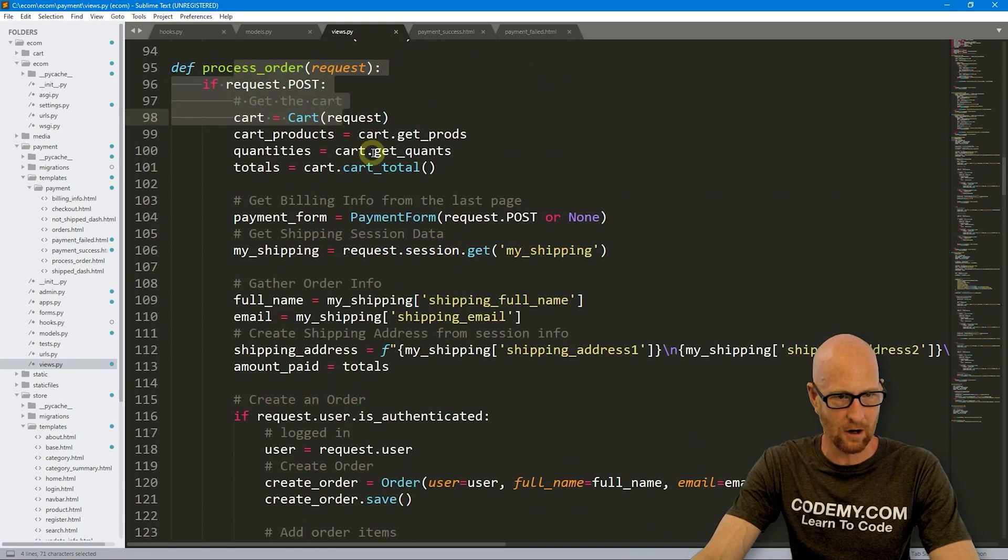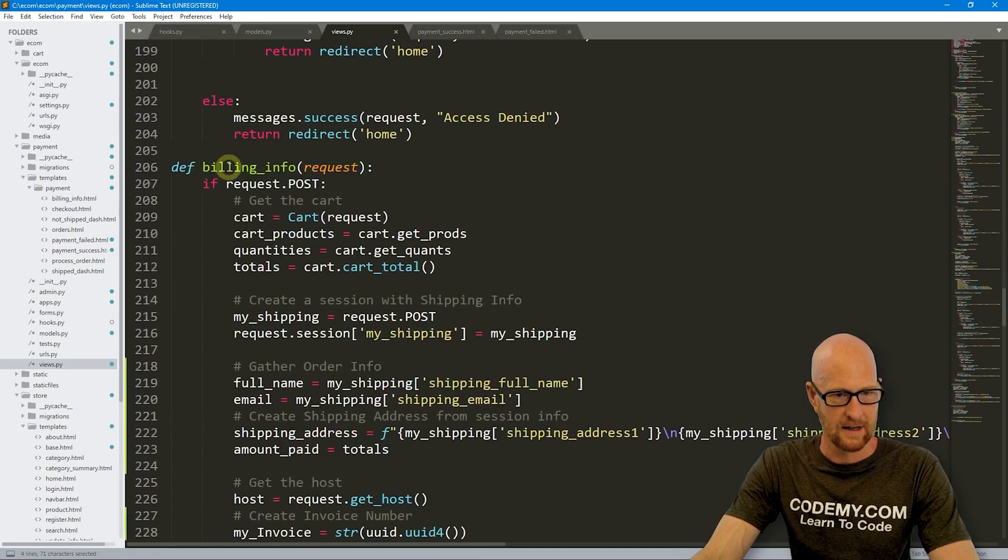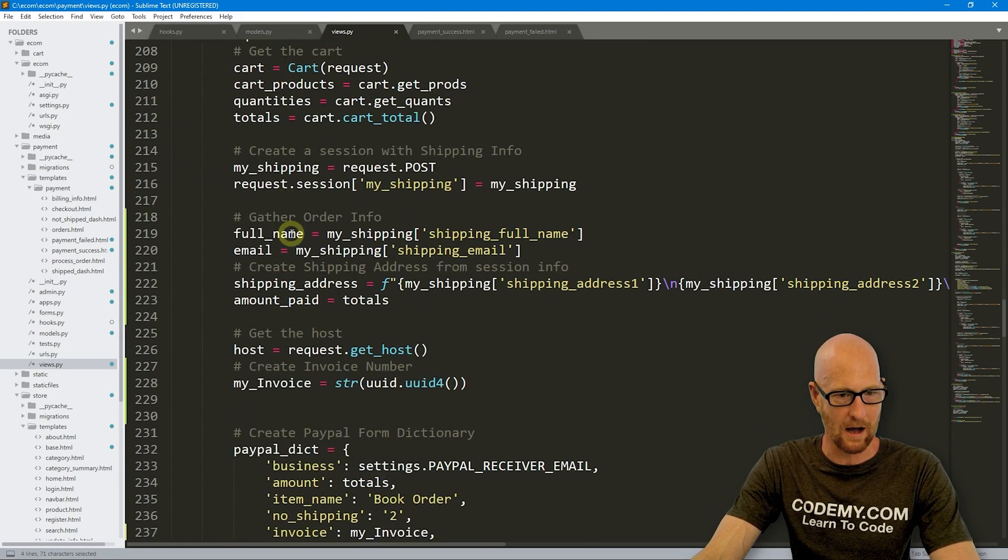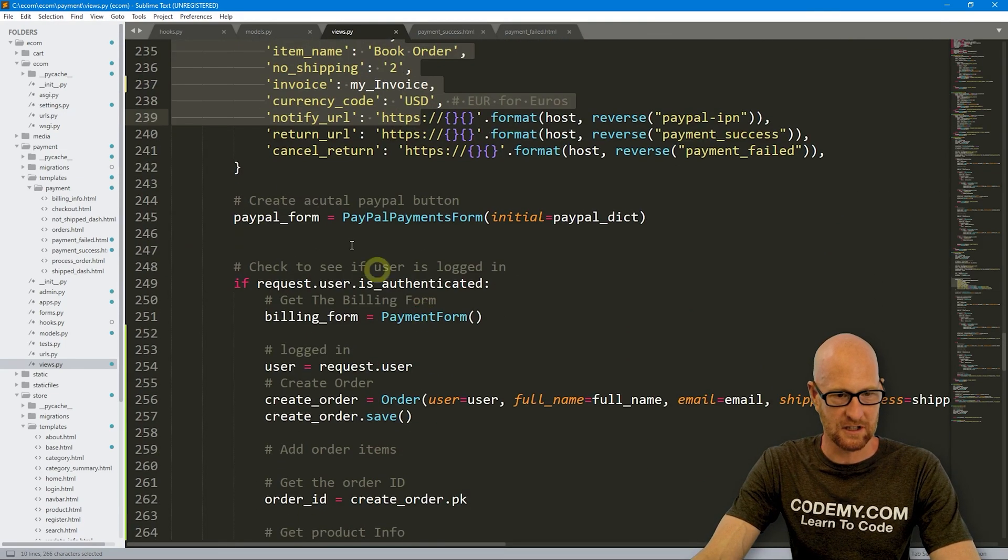But I think that should do it. So, and if we look at our billing, this is where all the magic happens for PayPal. We've been working on this function for a while here.